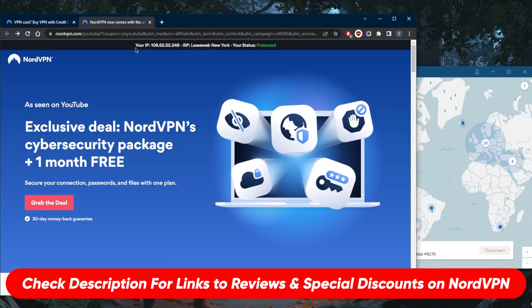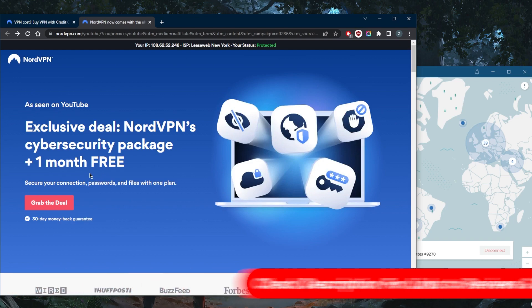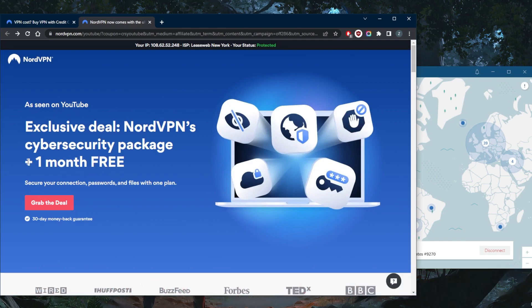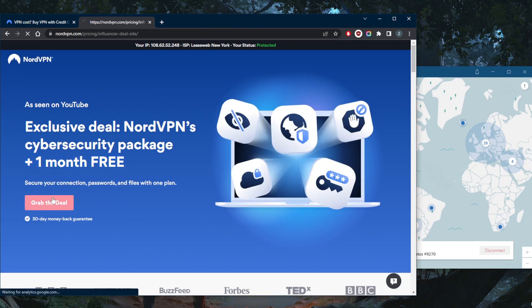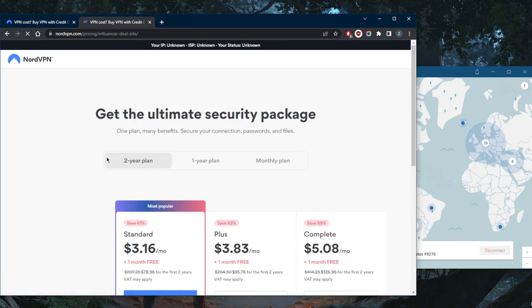the description down below and you'll be able to claim this deal. It'll say 'As seen on YouTube: Exclusive deal, NordVPN cyber security package plus one month.' So this is what you're looking for. Grab the deal. You'll notice...